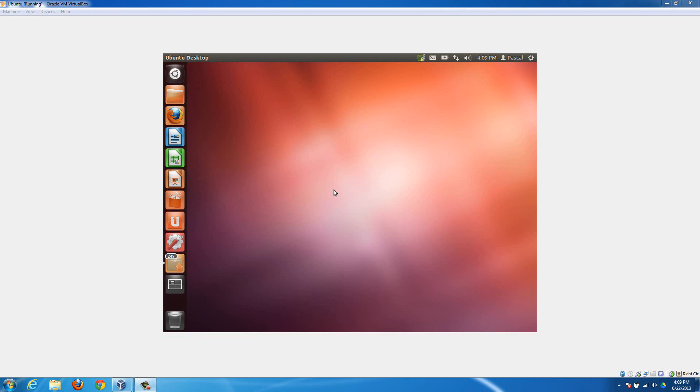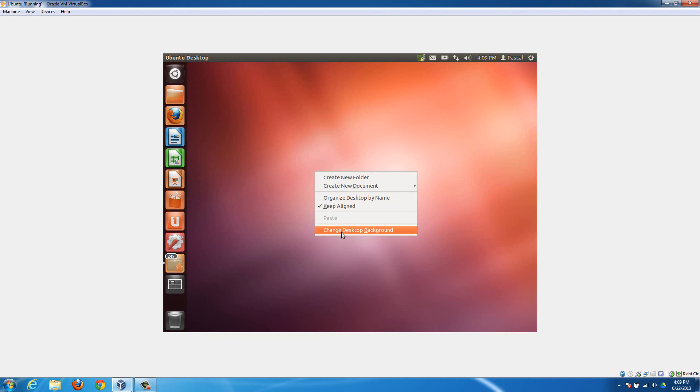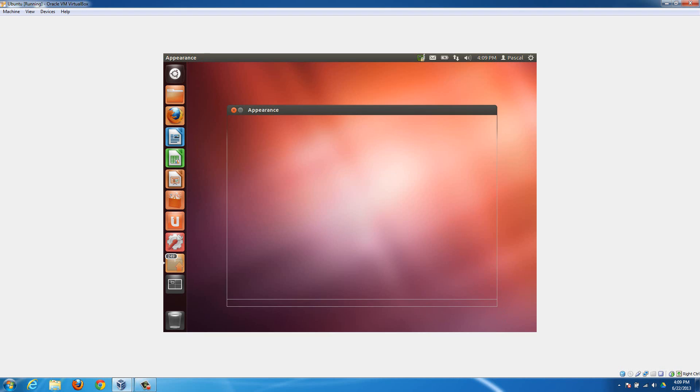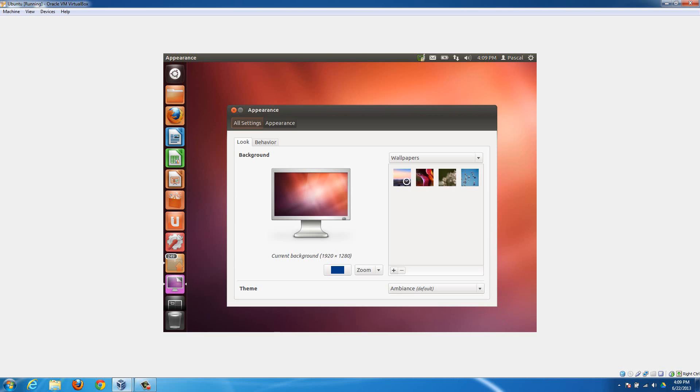Today I'm going to show you how to install the VirtualBox Guest Additions into Ubuntu. Basically those will help you do things like increase the screen resolution and get better seamless mode functionality.